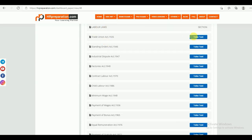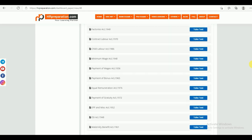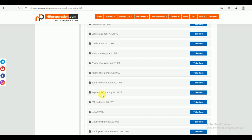Under Labor Laws section, there are 15 acts given: Trade Union Act, Standing Orders Act, Industrial Dispute Act, Factories Act, Contract Labor Act, Child Labor Act, Minimum Wages Act, Payment of Wages Act, Payment of Bonus Act, Equal Remuneration Act, Payment of Gratuity Act, EPF and Miscellaneous Act, ESI Act, Maternity Benefit Act, and Employees Compensation. Once you finish your study material, you can come to the test series part and attempt the test series.